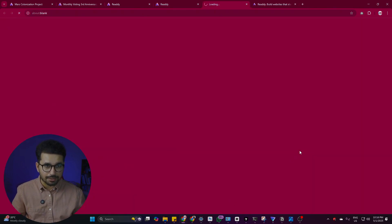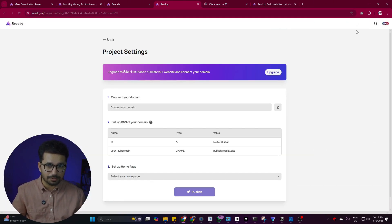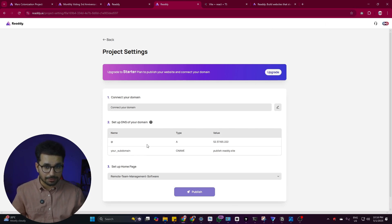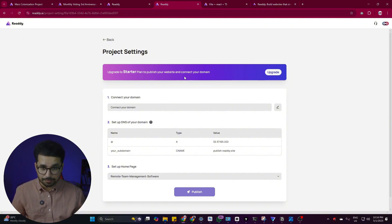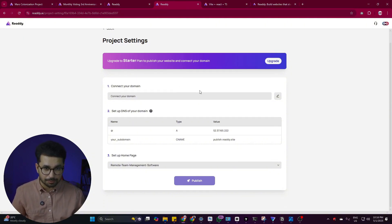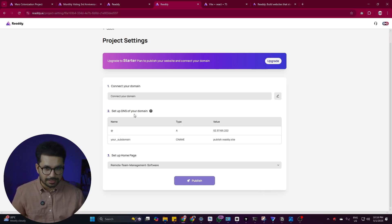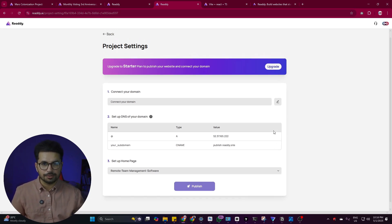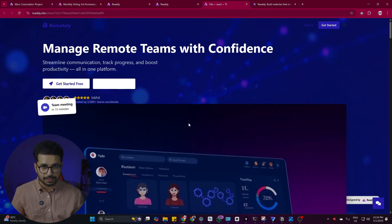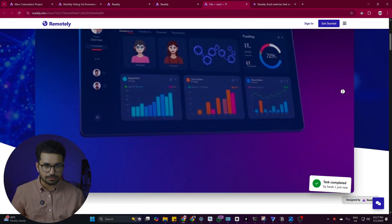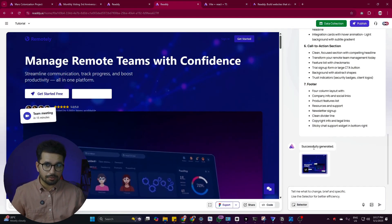I can click the Share button to get a share link, and there's a one-click Publish button as well. You can also add your own custom domain — that requires the paid plan. To connect a custom domain, you simply add two DNS records in your domain registrar (like GoDaddy, Namecheap, or Hostinger) and your domain will be connected to the project so you can access it directly.